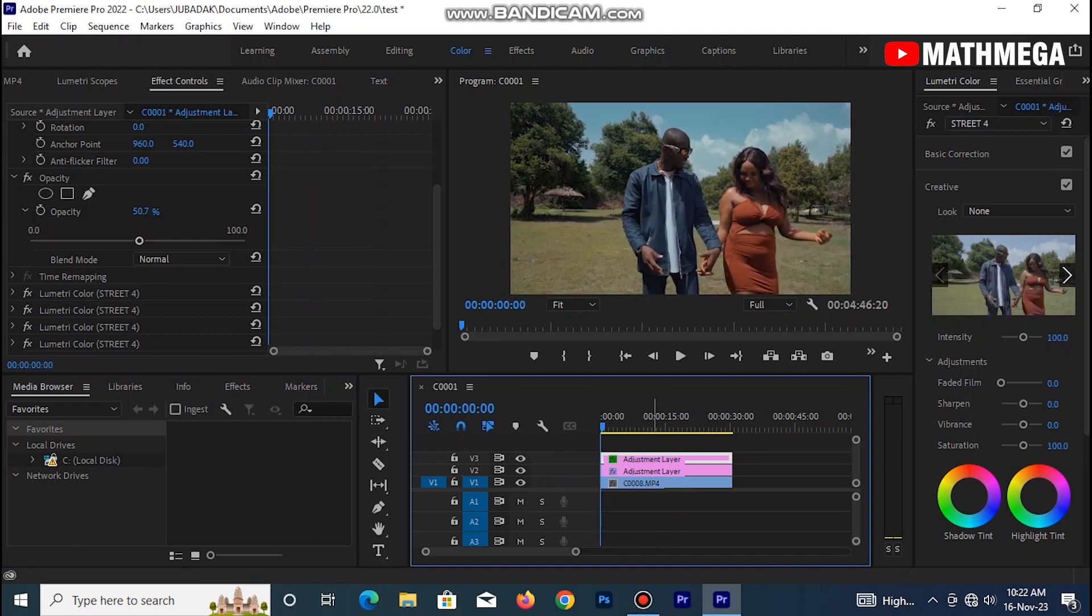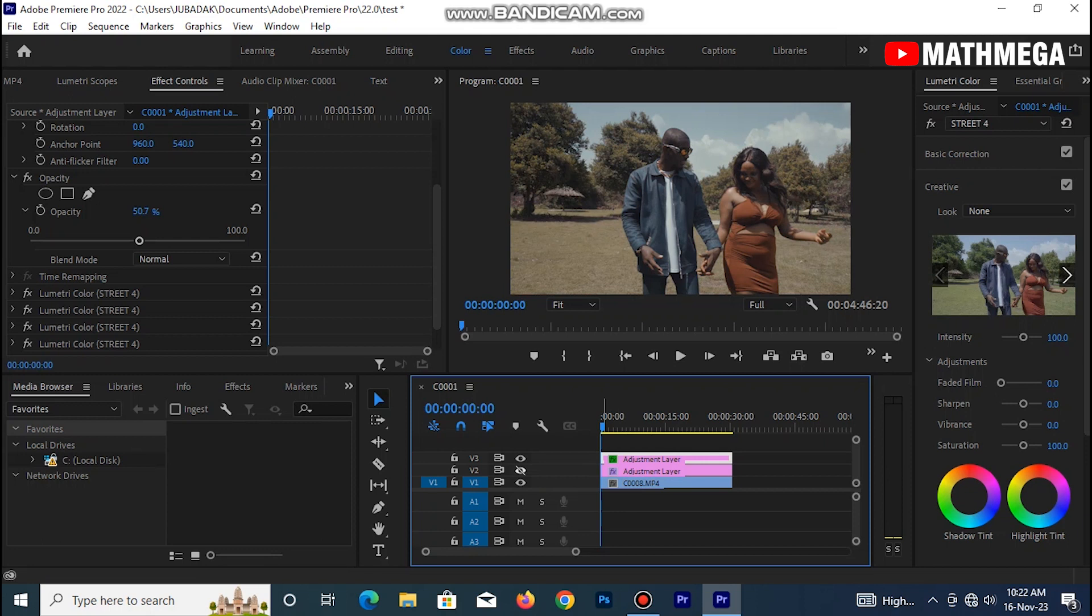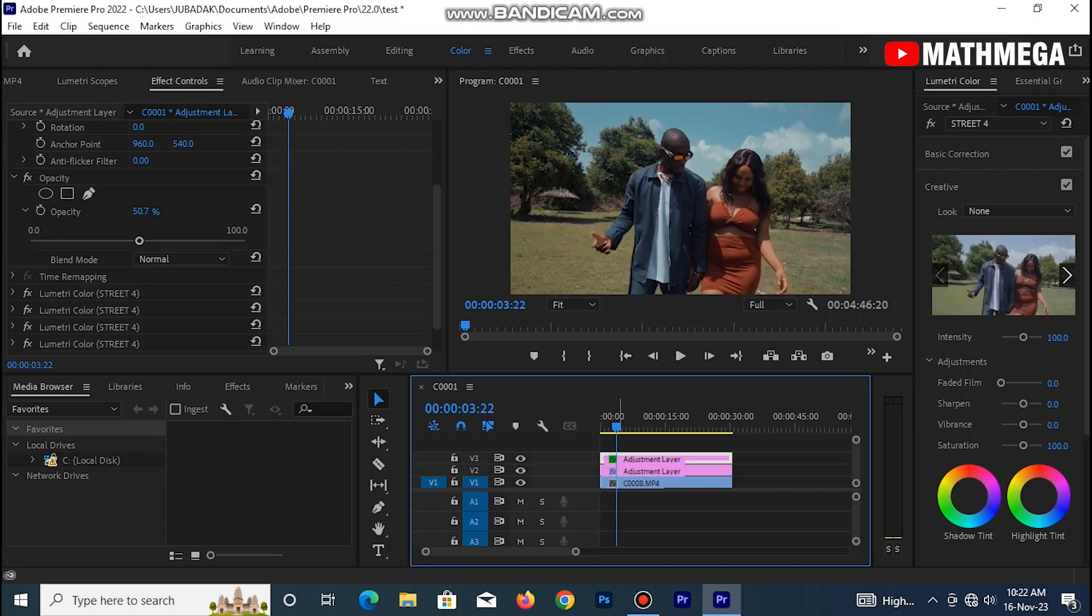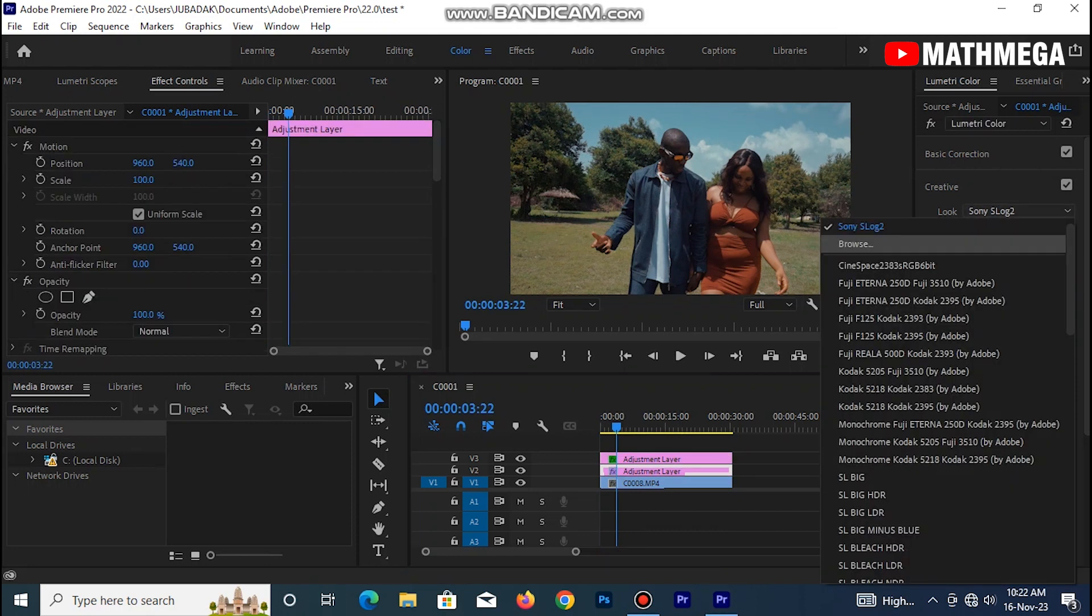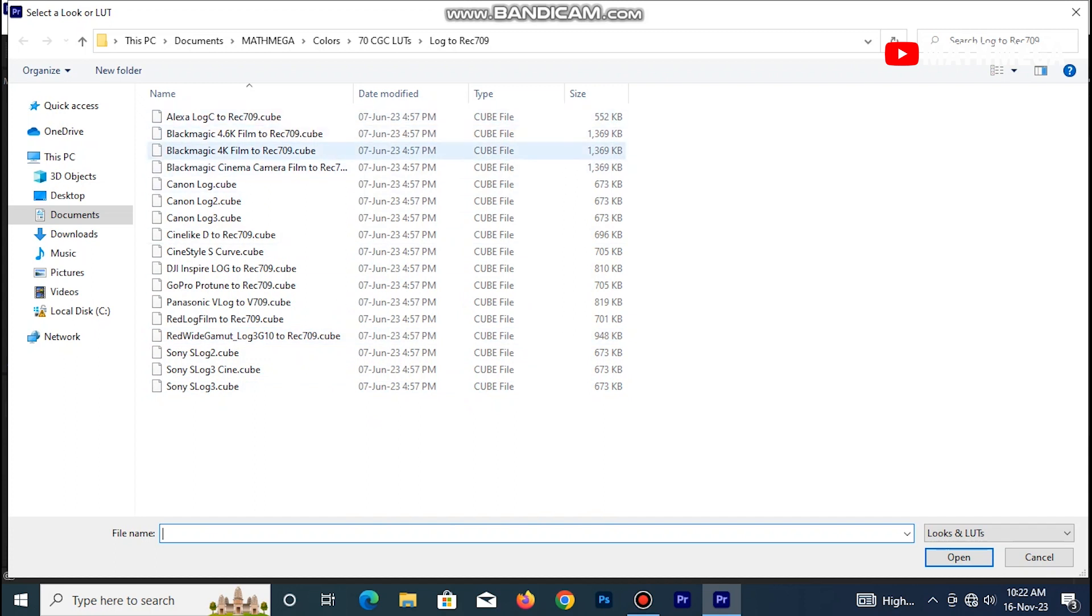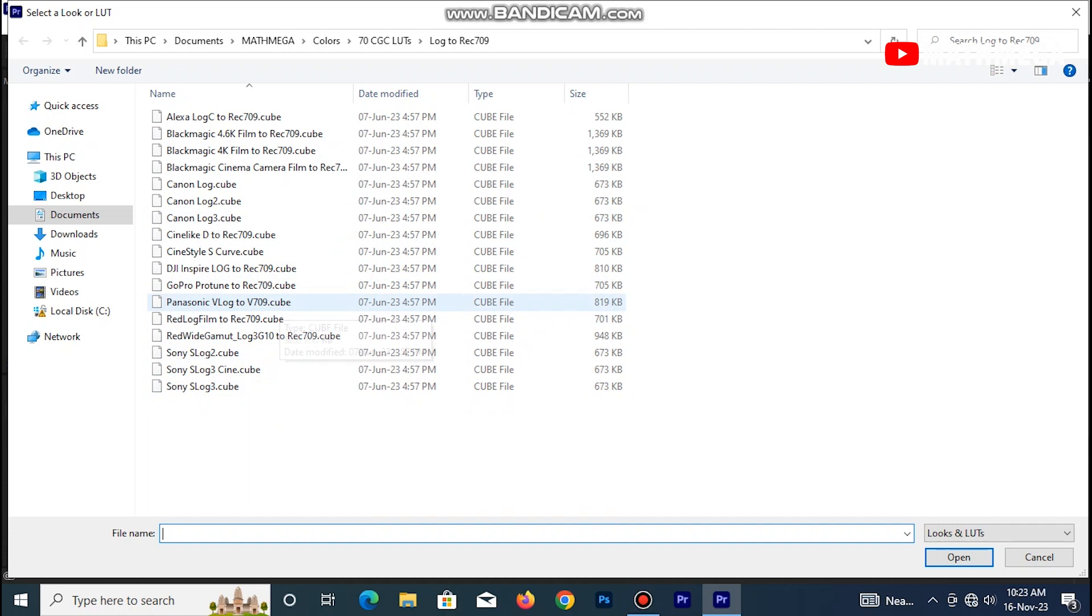But before you do anything on your footage, make sure you first of all convert to rec 709. I shot this particular footage on Sony Alpha 7 Mark II. So if most of you might even decide to maybe shoot with S-log 3 and other stuffs, you can still check here. I will leave the link to download the 709 conversion so that you can download as well. So you can choose any of these. I have Sony S-log 3, Sony S-log 2, Panasonic V-log 2 to 709, and Canon log 3 to 709.